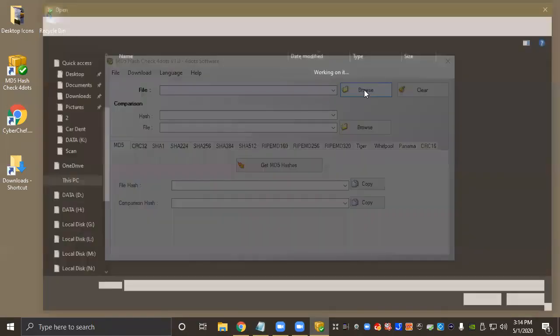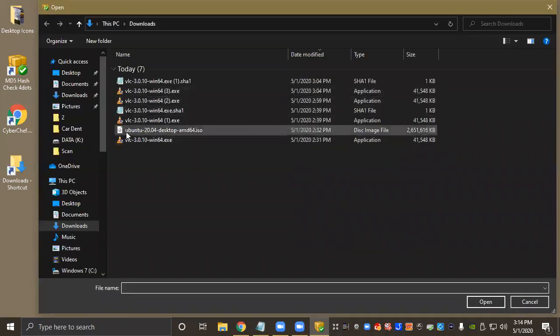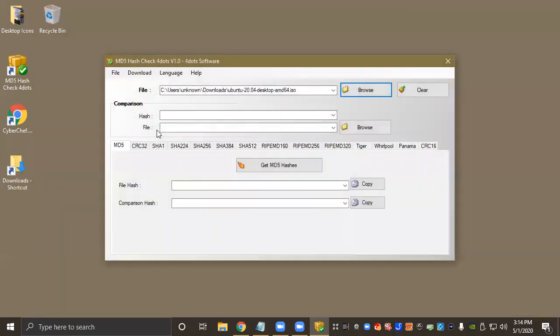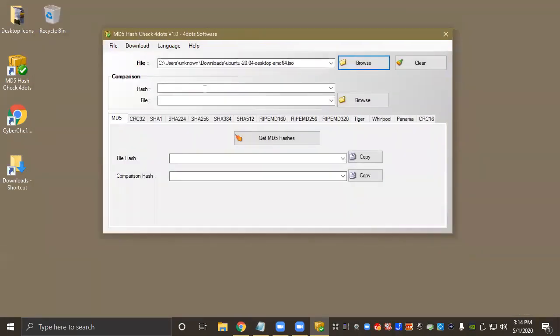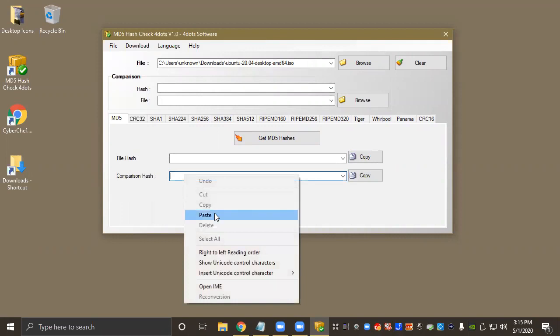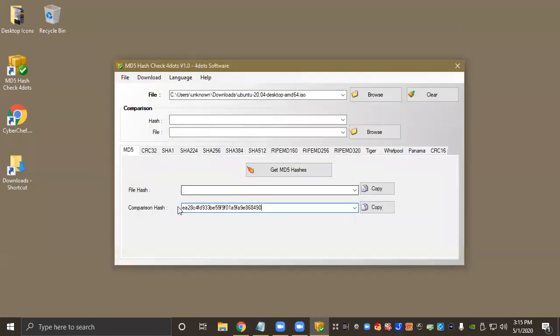I'm going to go to Browse and there's a version of Ubuntu that I downloaded, so I'm going to go ahead and load it into the interface. So if you look down here you have two outputs: you have File Hash and Comparison String. The reason we copied that MD5 checksum is because we're going to paste it right here because this program will actually compare the two hashes for you so you don't have to look at each character and check it one by one. So we're going to go ahead and process it by pressing Get MD5 Hashes.